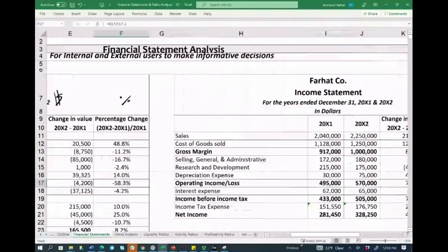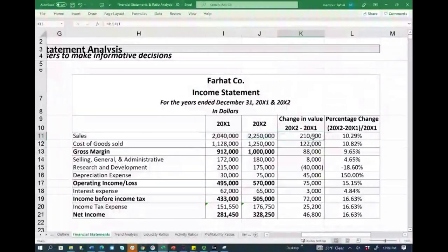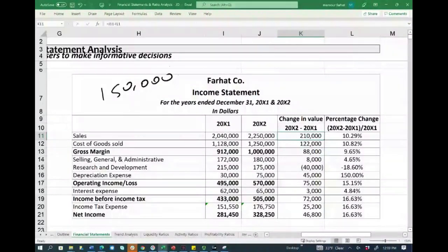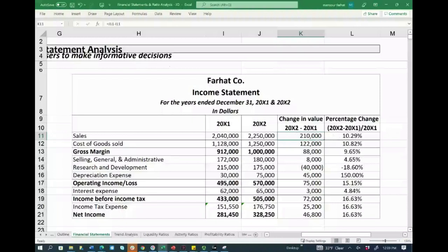Now we do the same thing for the income statement — going from year to year, taking the difference between the numbers. Sales went up by $210,000, or 10.9%. Cost of goods sold also went up by $122,000, which is 10.8%. This should be logical: if sales goes up, cost of goods sold is generally considered a variable cost that varies with sales. It looks like it's varying in the right proportion — 10.9% versus 10.8%.